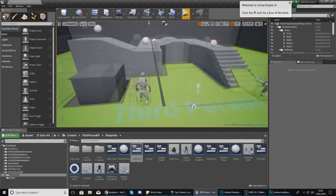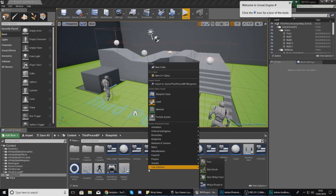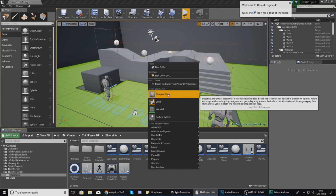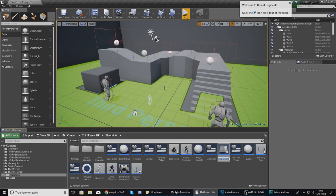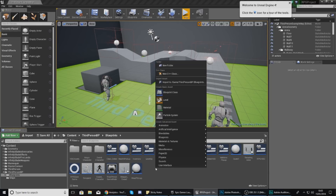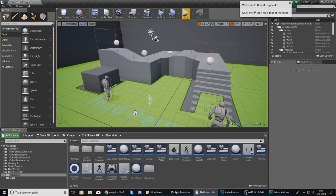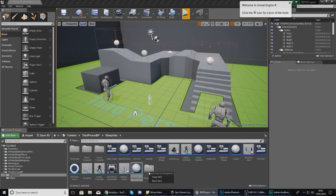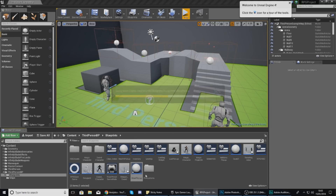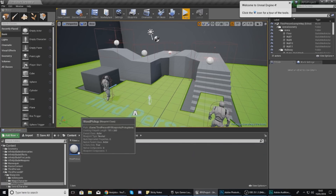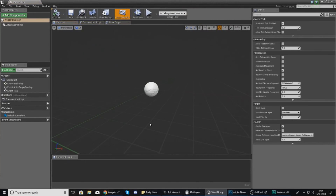Inside my content browser I'm going to create a new blueprint class with the type actor and give it the name Wood Pickup. I'm going to create a new folder called Pickup Items and then drop my Wood Pickup into that folder so I can find them all a little bit easier. Now let's open this up.